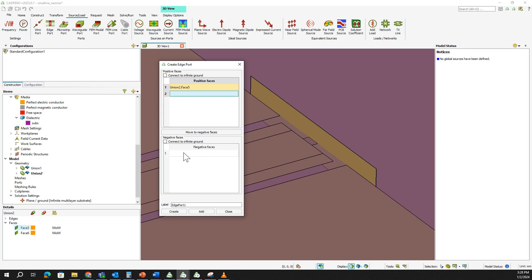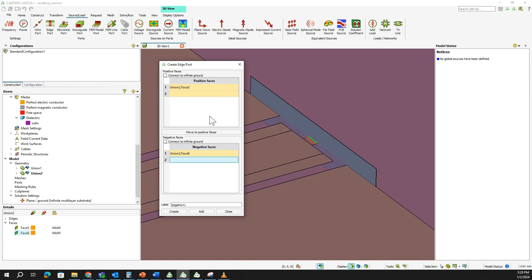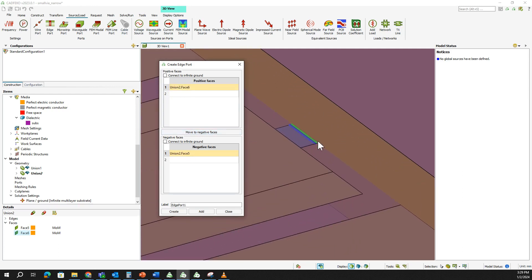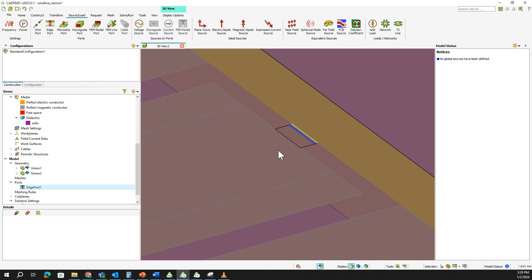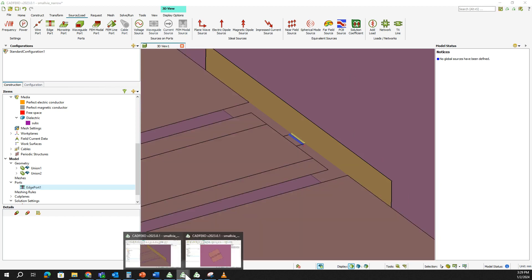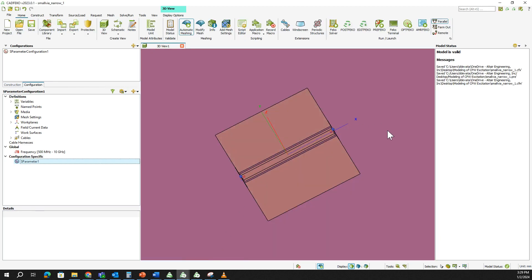Click on the positive face first, then select the negative surface. You can see it swapped — we can designate positive face and negative face accordingly. Green is positive, red is negative. That's how we create the edge port.